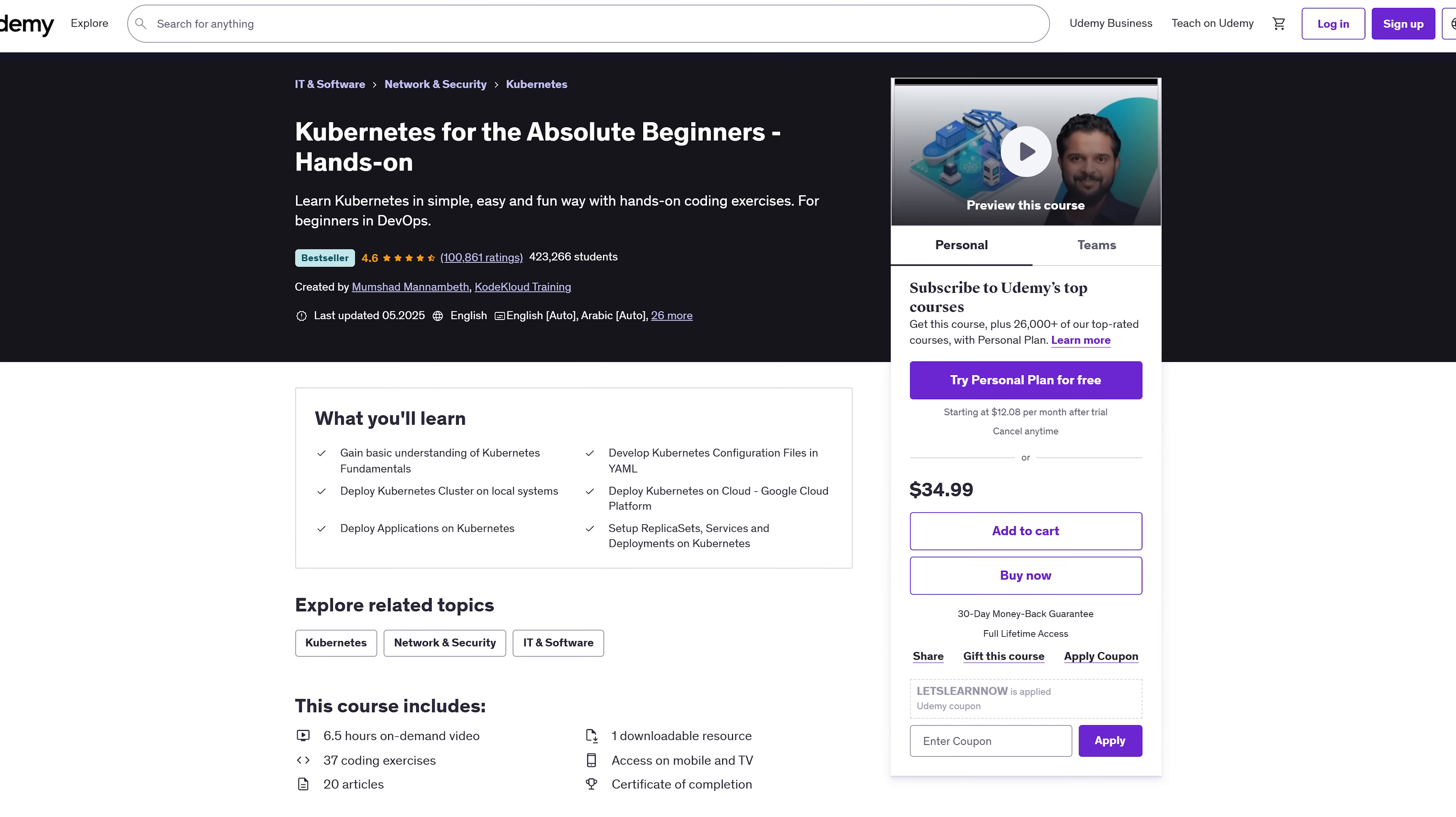By the end, you won't just get it. You'll be ready to use Kubernetes in real projects and maybe even land that DevOps job you've been thinking about. Time to check out what's next.